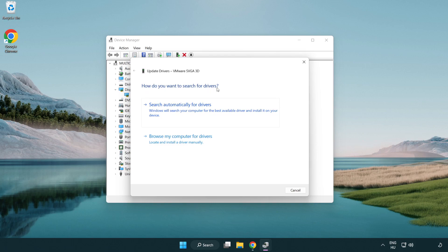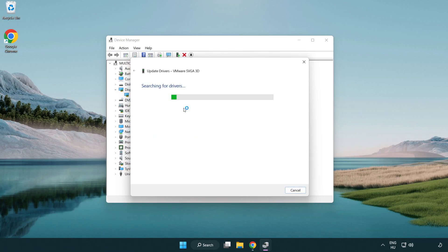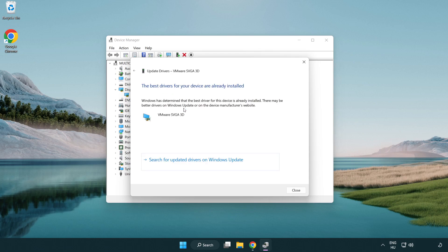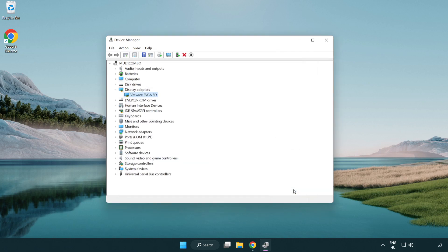Select 'Search automatically for drivers' and wait. Once installation is complete, click 'Close', then close the window.